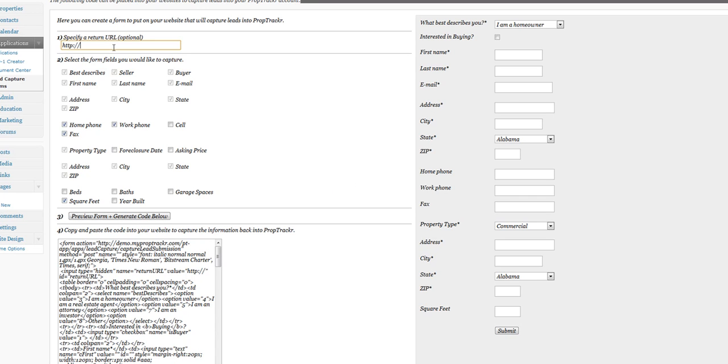For this case, I'm just going to redirect them back to the home page. I'll put in demo.myproptracker and that should cover it.